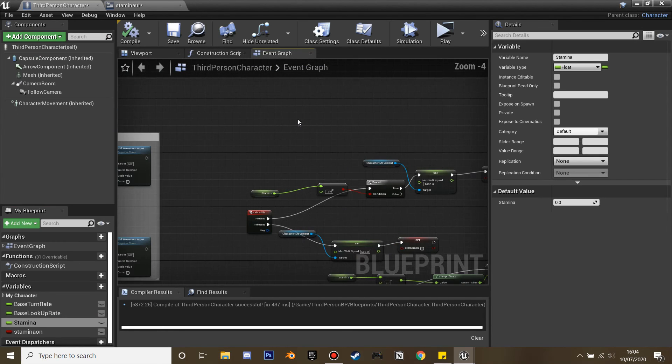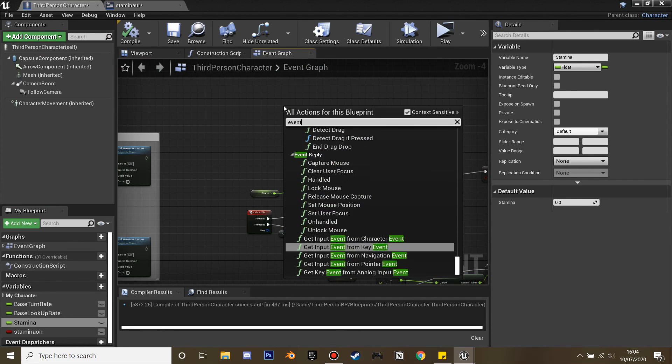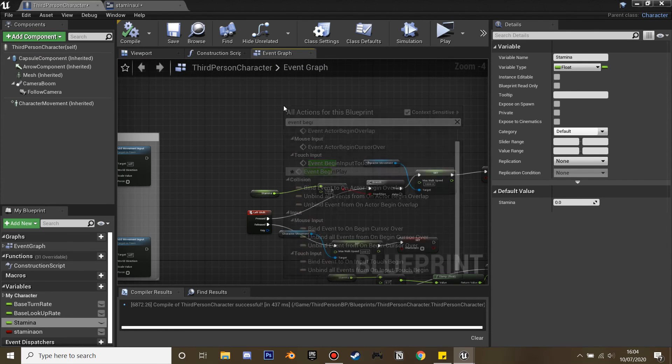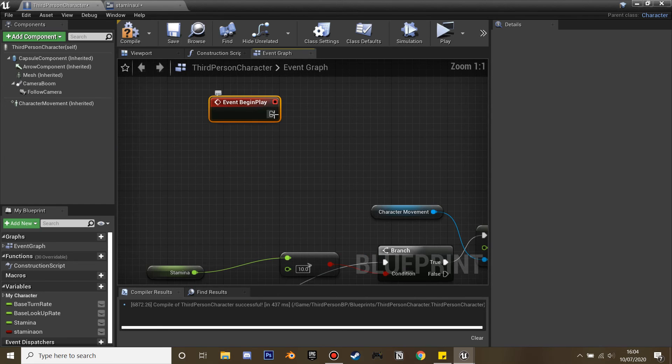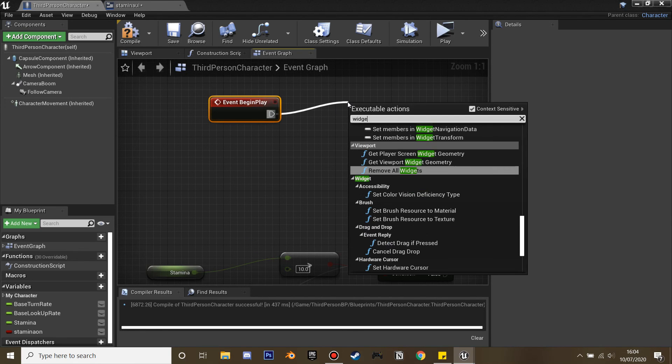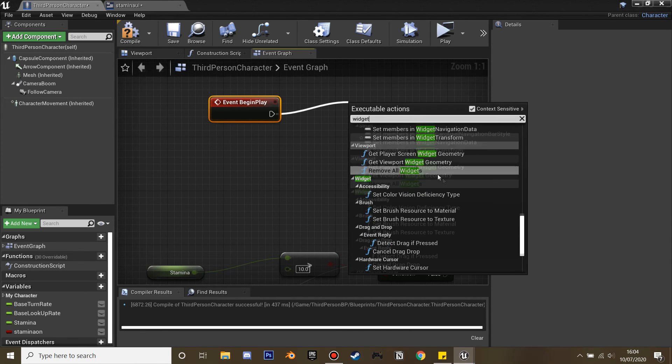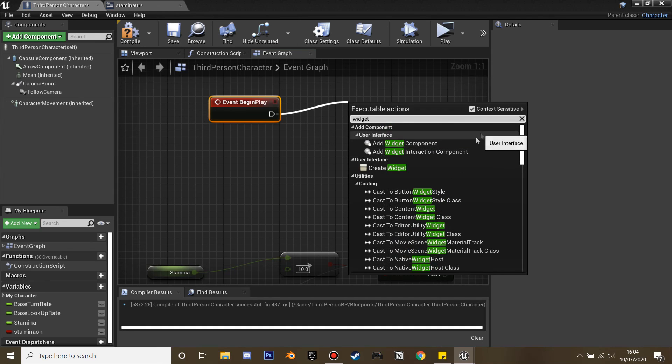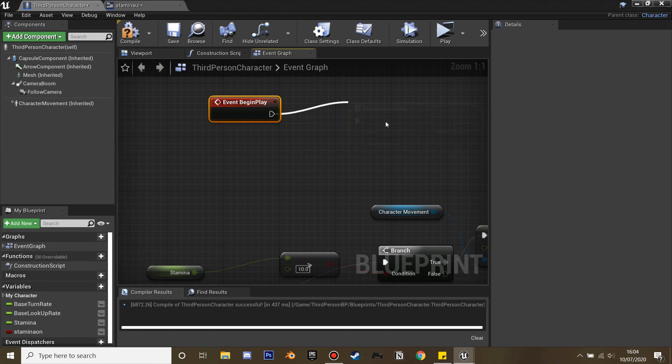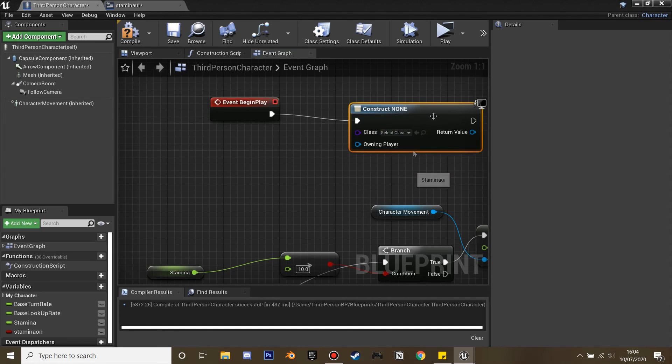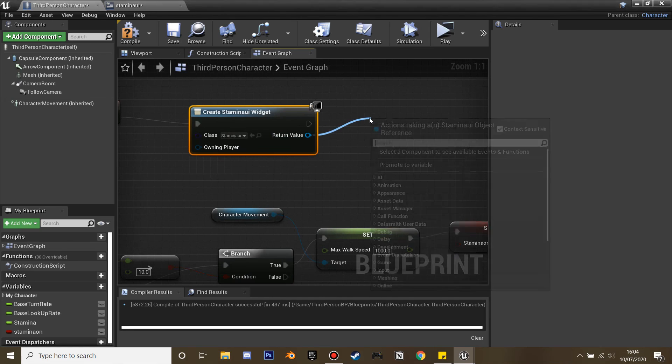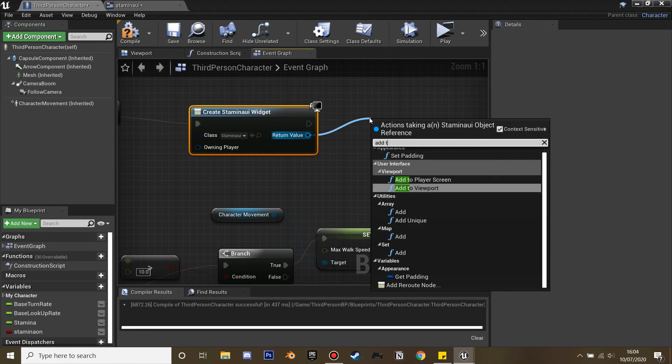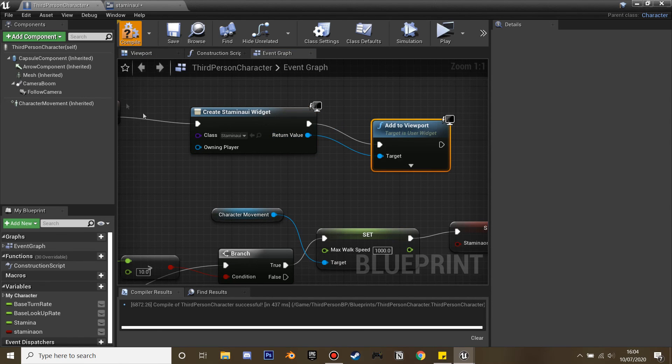I forgot to attach the HUD so we can see it. Go to event begin play so we can see the HUD. Create widget and select the stamina UI. Then if we add this to the viewport.